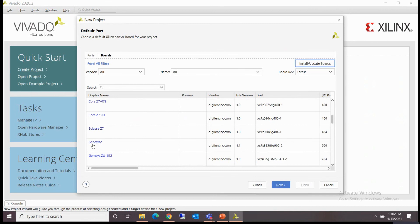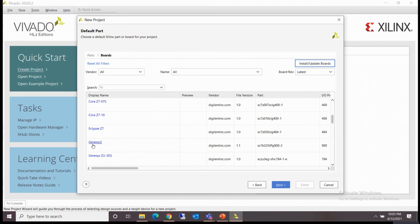Genesys 2. So now you can select these Digilent boards and proceed with your design. Thank you guys. Thank you so much for watching this video. If you are liking our FPGA series, please like, share and subscribe to Abhyas Training Institute. Thank you guys.